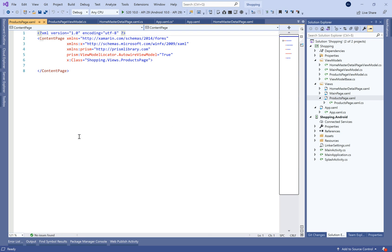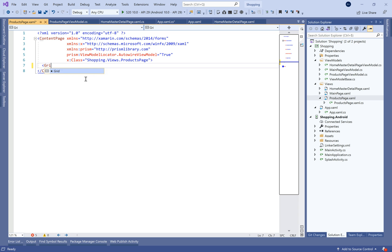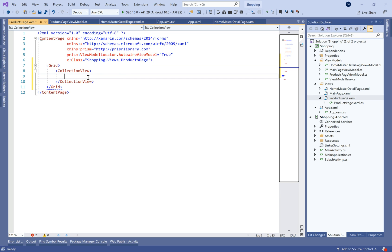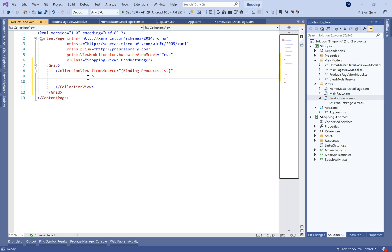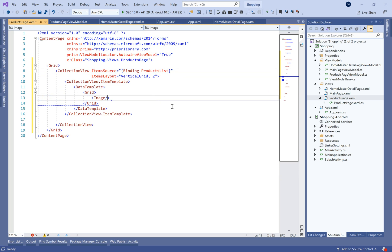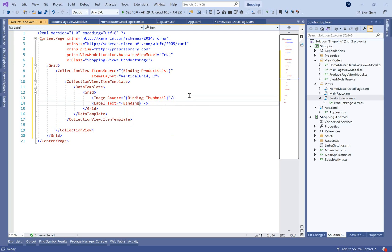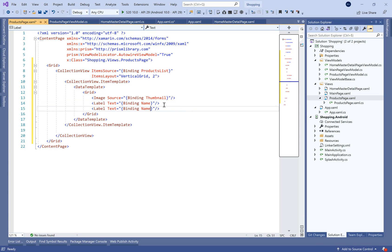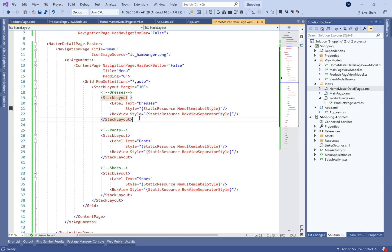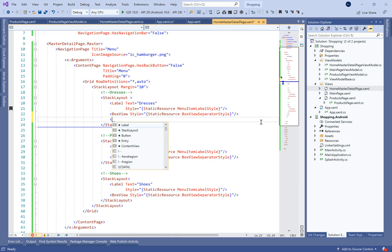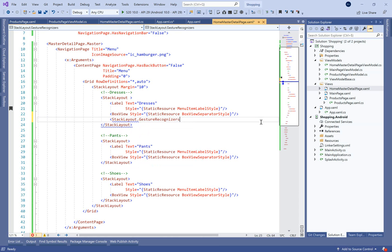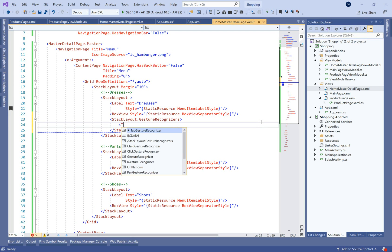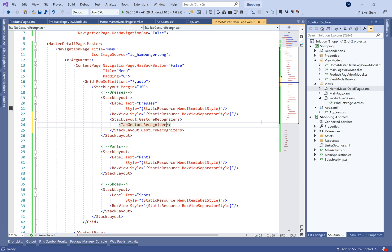Before that, we need to change the parent class for the products page view model to BaseViewModel. Inside the XAML page we need to define the CollectionView, and in the data template we need to bind the different properties like the image, the product name, and the price with the properties of our product model — which we'll define later in a new project.